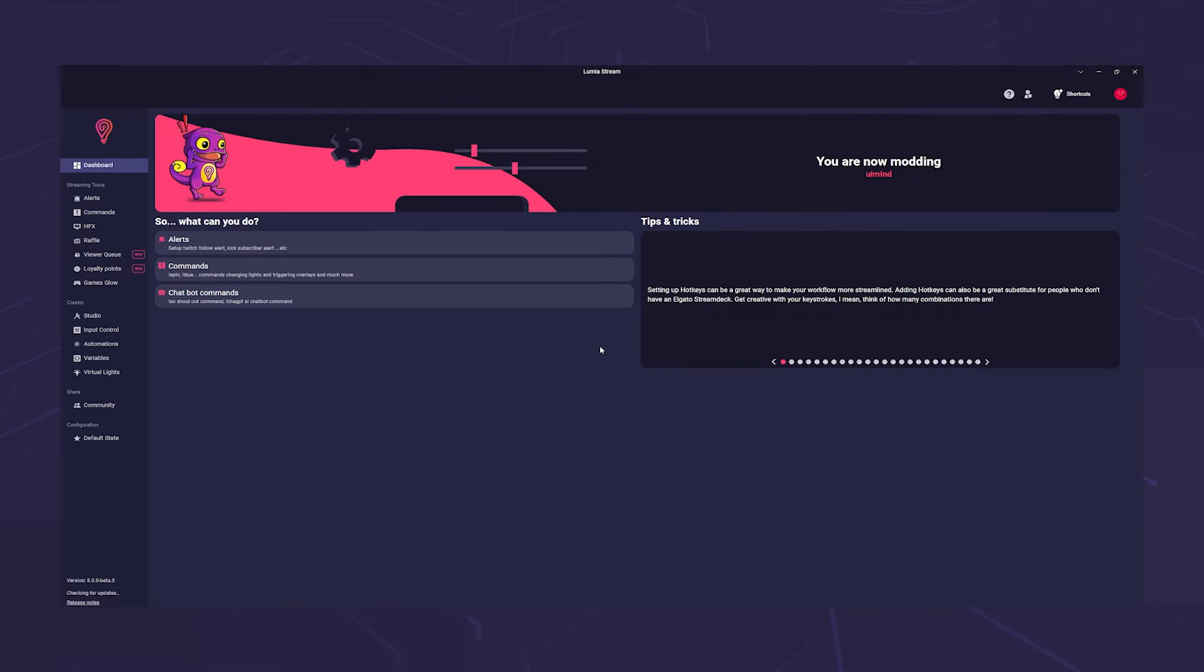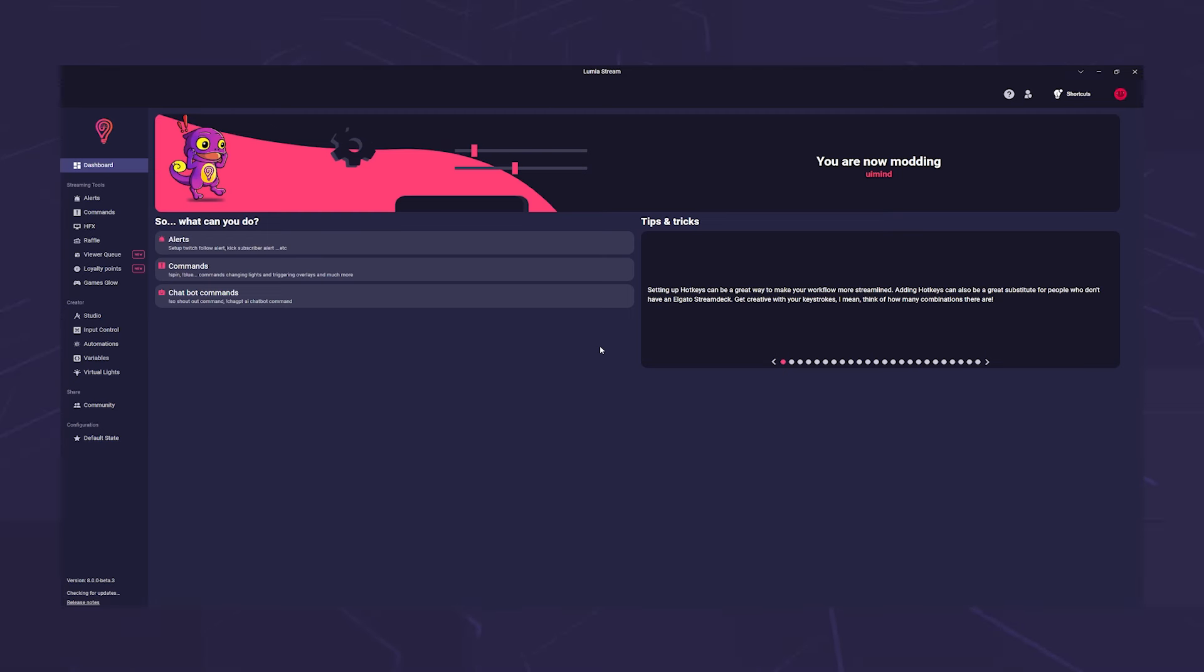You are now on the mod dashboard. This will be expanded over time, but it already contains a few small start aids. As you can probably see, not all options offered by the normal Lumia stream are available.